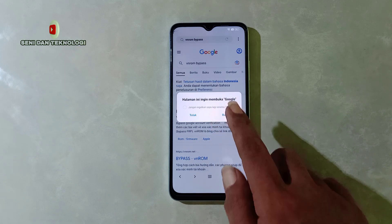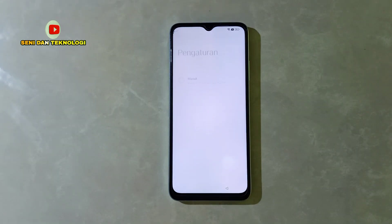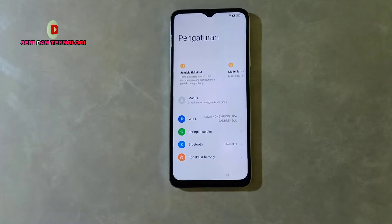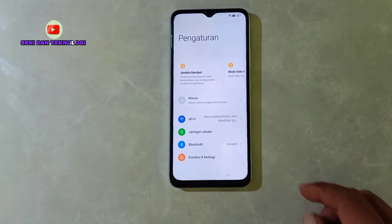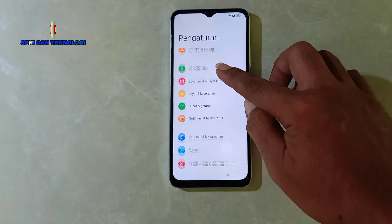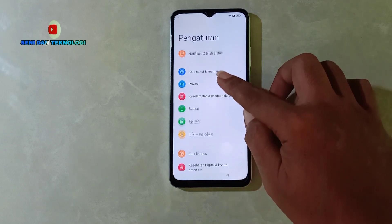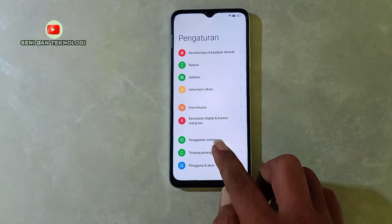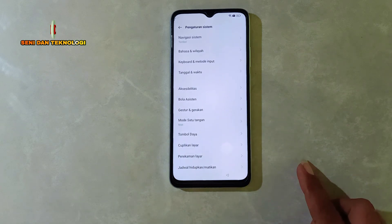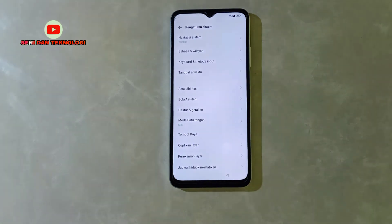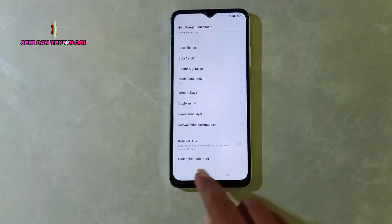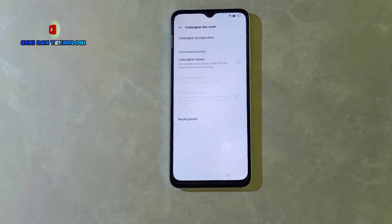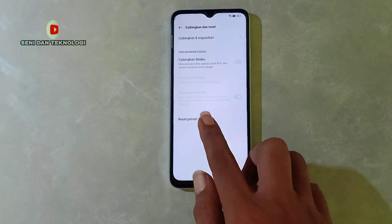Selanjutnya kita pilih Setting yang nomor tiga. Bisa dilihat, kita pilih Setting — kita pilih buka, maka kita akan dibawa ke tampilan pengaturan atau setelan seperti ini. Selanjutnya bisa kita scroll ke bawah, kita cari Pengaturan Sistem. Nah ini bisa dilihat, kita buka Pengaturan Sistem. Selanjutnya kita scroll ke bawah, kita cari Cadangkan dan Reset.